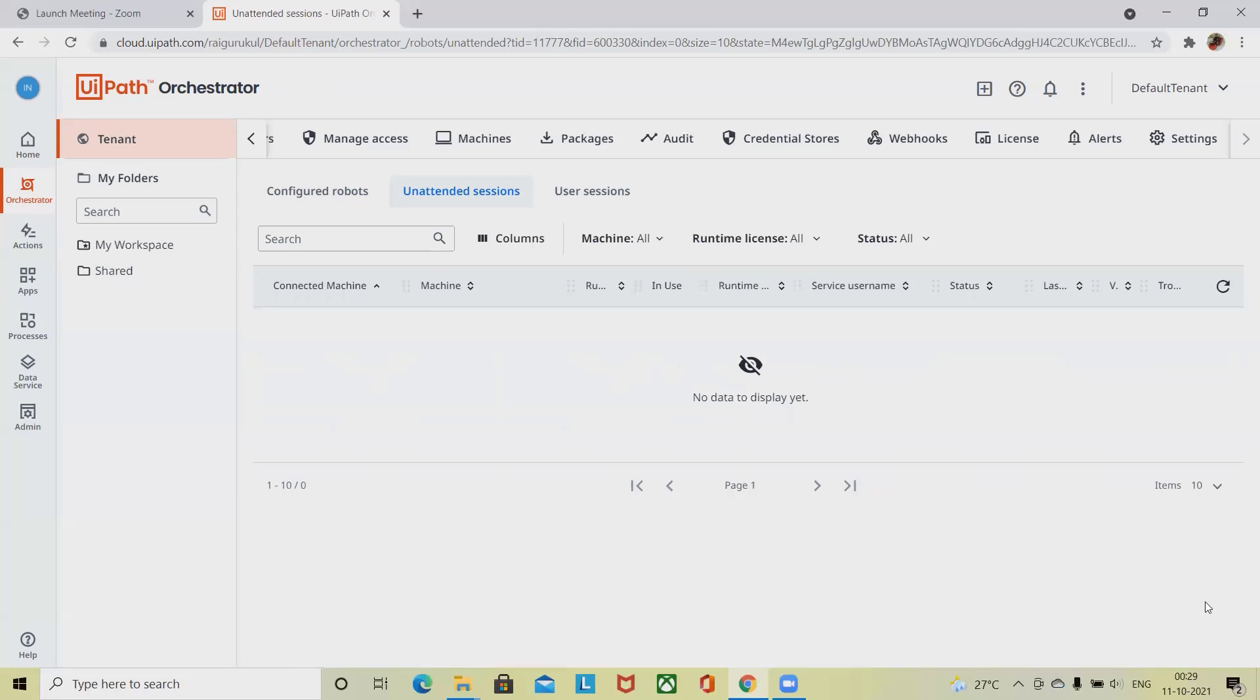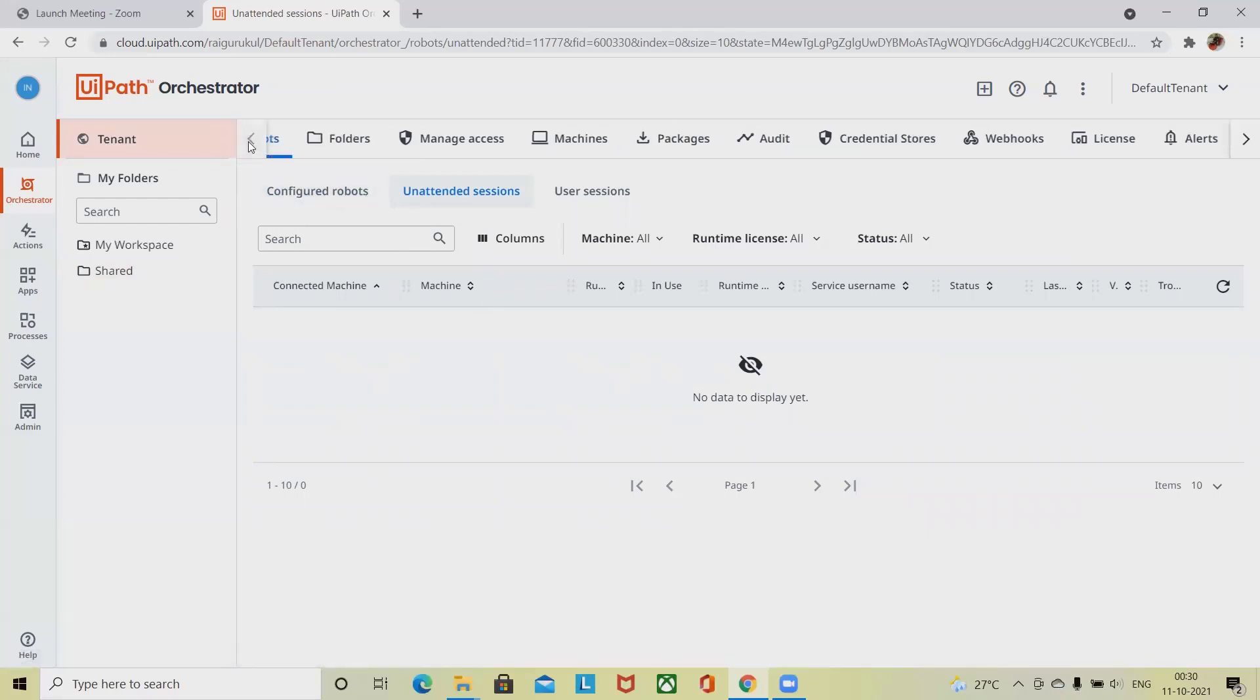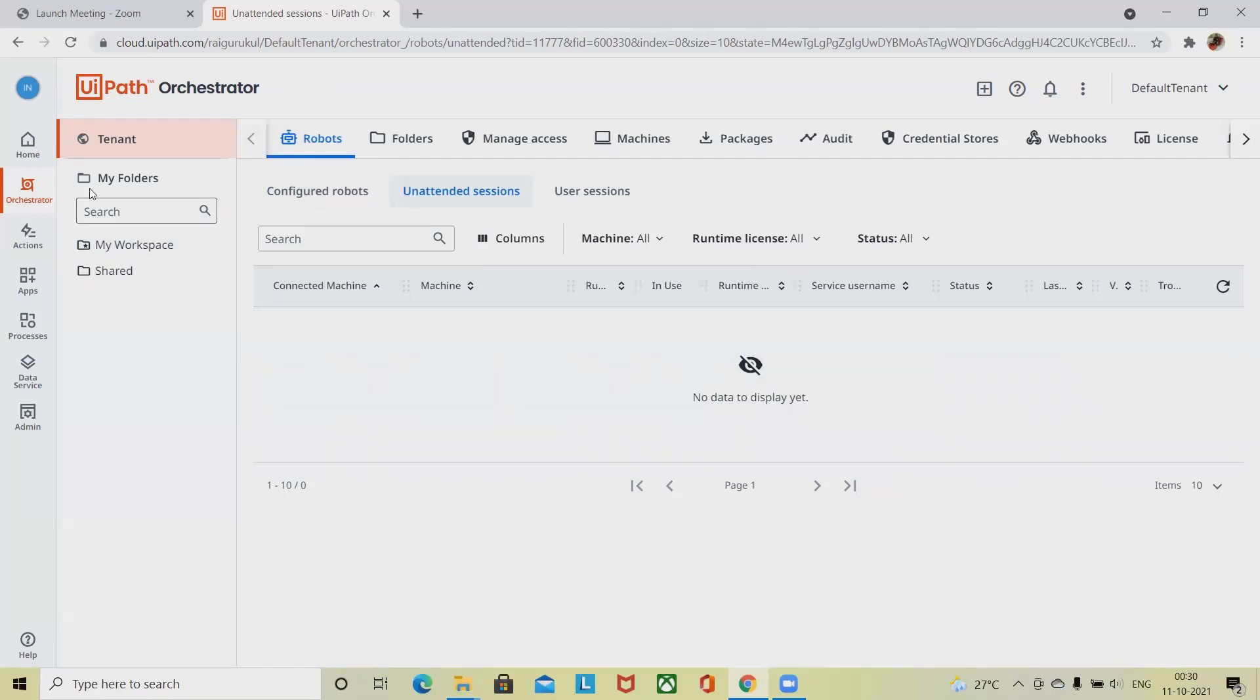Can be monitored at the tenant level on the robots page. Unattended machines and runtimes can be monitored at the folder level, that is monitoring. Inside the monitoring, we can see machines.